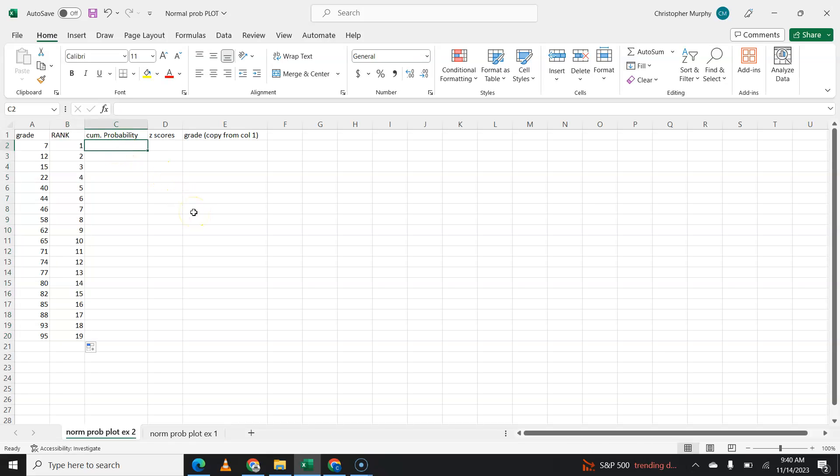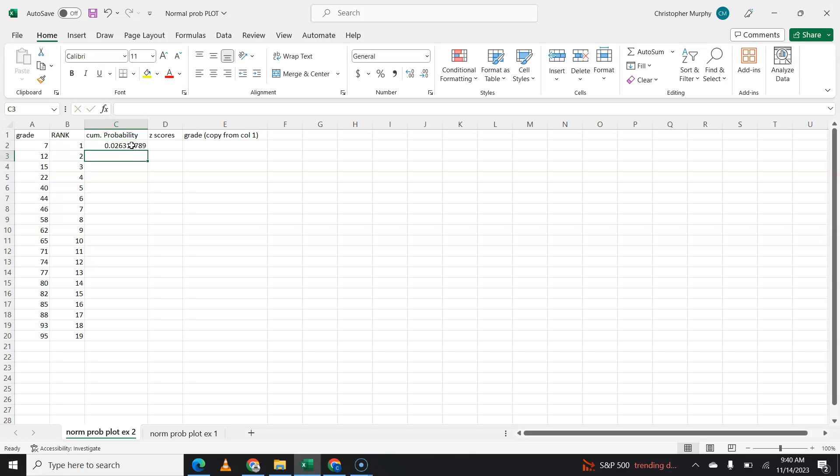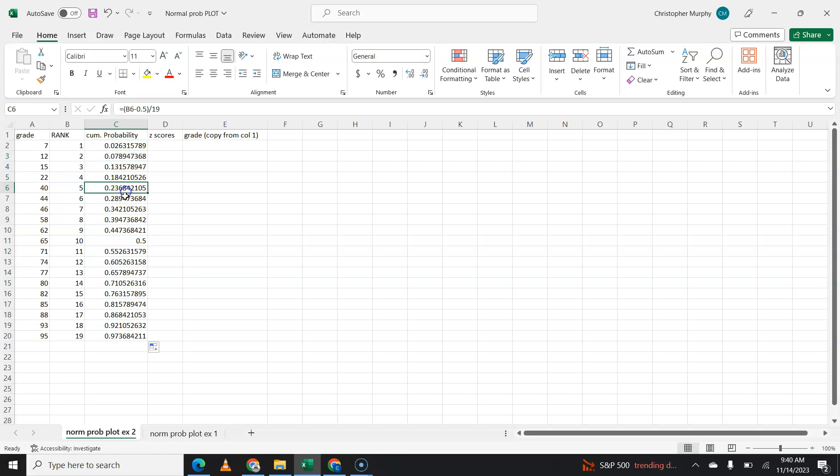Cumulative probability is going to be, again, it is going to be your rank minus 0.5, and of course I'll always forget to put it in parentheses. And then that's going to be divided by, and in my case, 19 this time. And you're going to do that for all 19 data points. And all 19 data points should have a number that looks like a probability, and they should be evenly spaced.